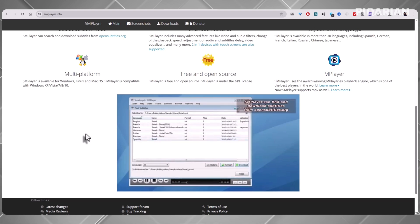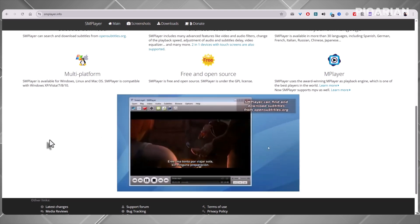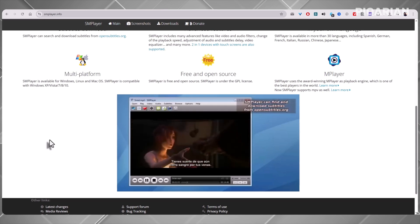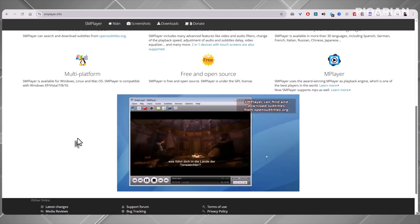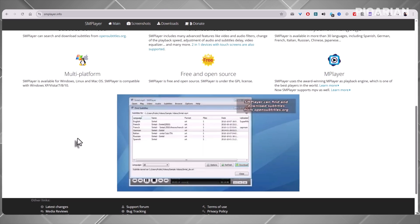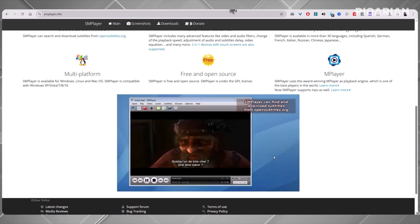At first, SM Player can scare some people off — the default look is kind of old school. But if you take a few minutes to explore the Preferences menu, you'll realize you can make it look and behave however you want. SM Player has been available for Windows and Linux for years, and now there's even a version for Mac. That cross-platform availability plus its deep customization is what puts it in the runner-up spot.